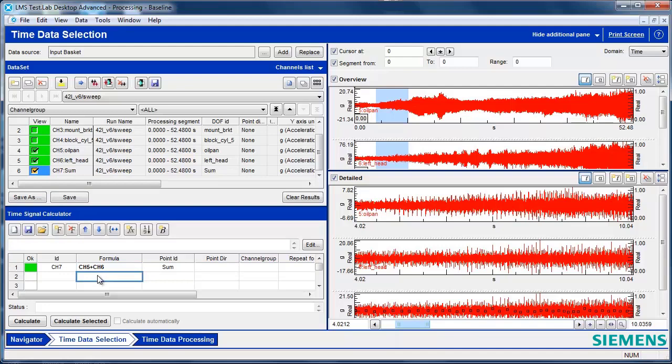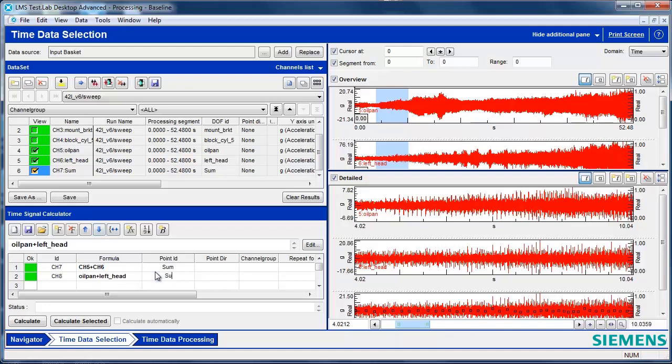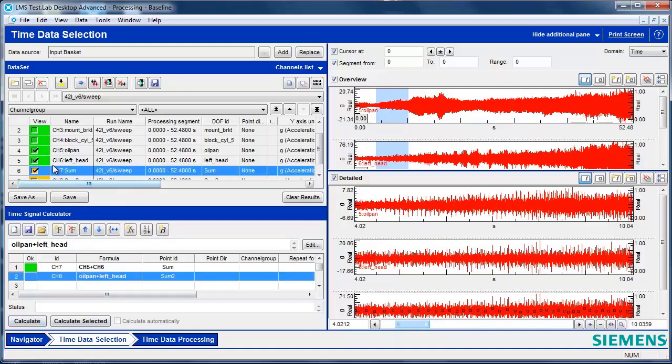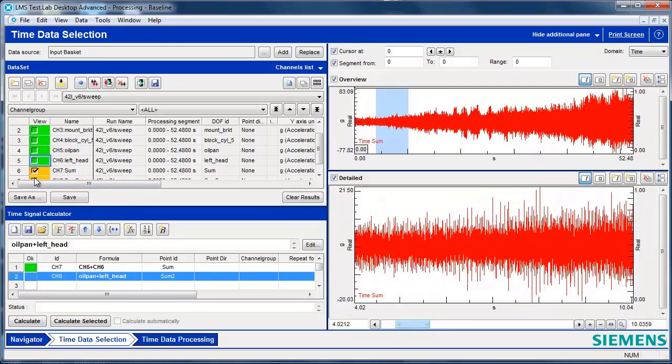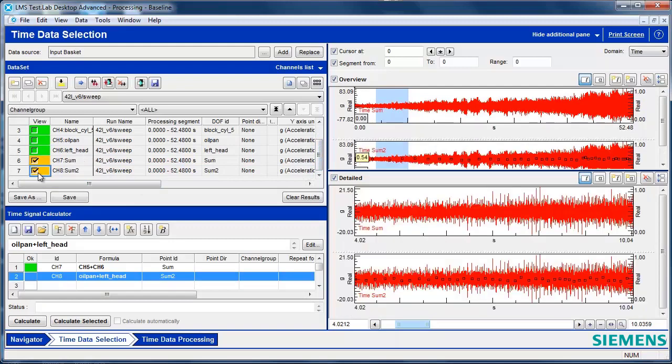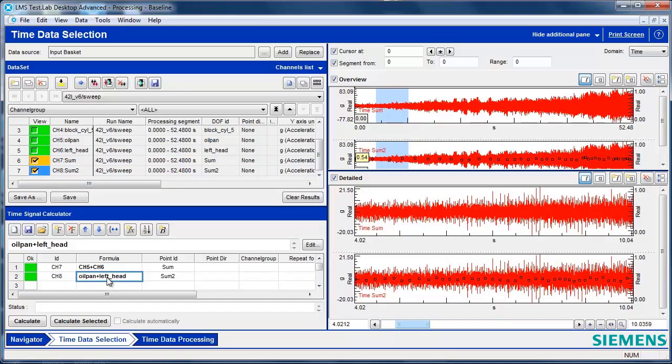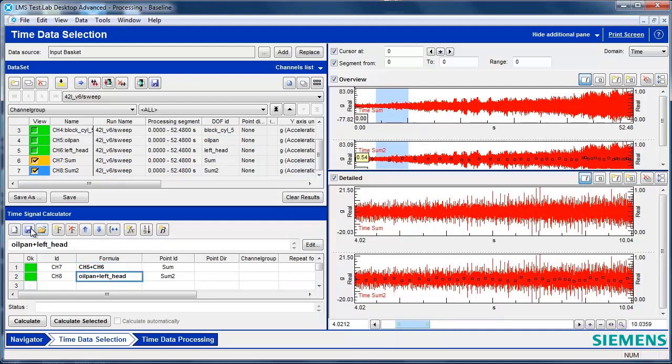Now let's do something else. We're going to add the same channels together, but this time we will use the channel name rather than the channel number. And I'll call this Sum Number 2. I hit Calculate. And notice I get the exact same result for both channels. The advantage of using a channel name rather than a channel number is that I can store away these formulas and I can reload them to analyze other data sets.